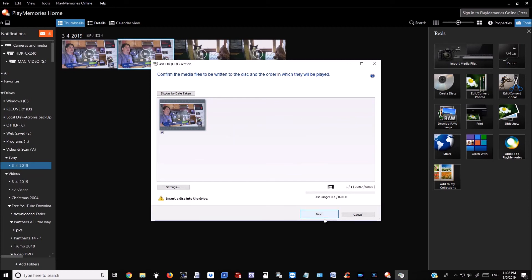If you had a disk, you would simply follow the next instructions and finish creating your DVD. Thank you for watching.